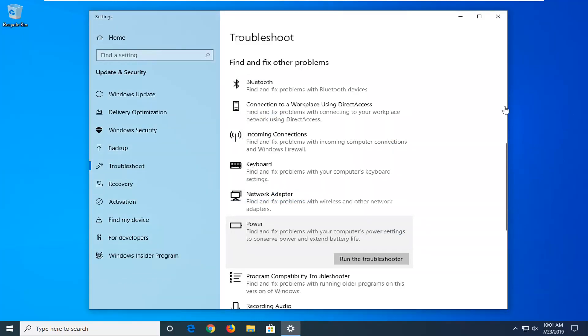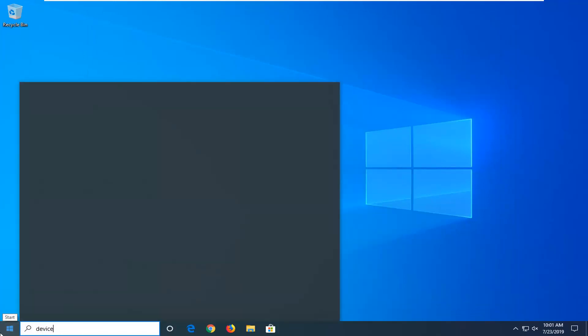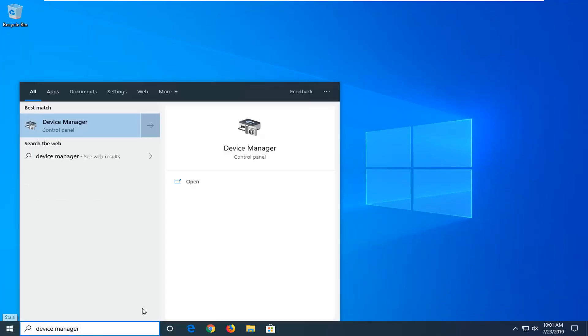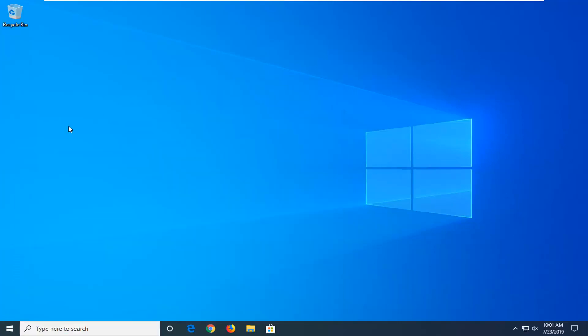Another thing you can try: close out of here, open up the start menu, type in device manager. Best match should come back with device manager right above control panel. Go ahead and left click on that.